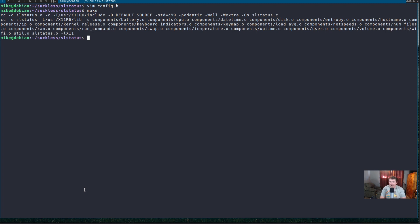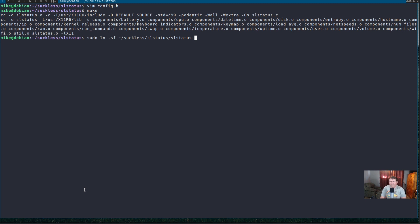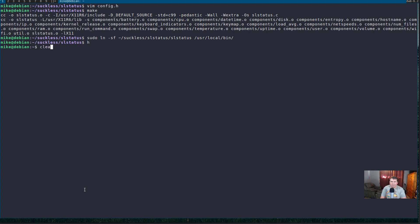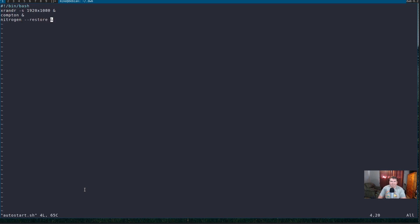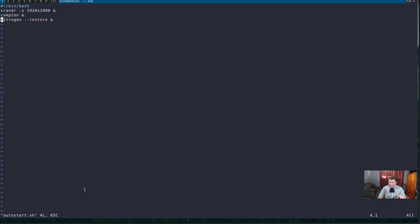Now, let's symlink it to user local bin. So, let's sudo ln-sf on slash suckless sl status. And, the output is sl status. So, now we need to give it the path location. slash user local bin. Now, we need to go home. And, let's cd into .dwm. And, you see we have an autostart.sh script here. So, let's vim autostart.sh. The things that I have running to make this look a little better. First, it's running an xrandr to make it 1080p. Then, it's running Compton. Now, I'm running nitrogen-restore. So, after that, after it sets the wallpaper, I want it to execute my sl status script.